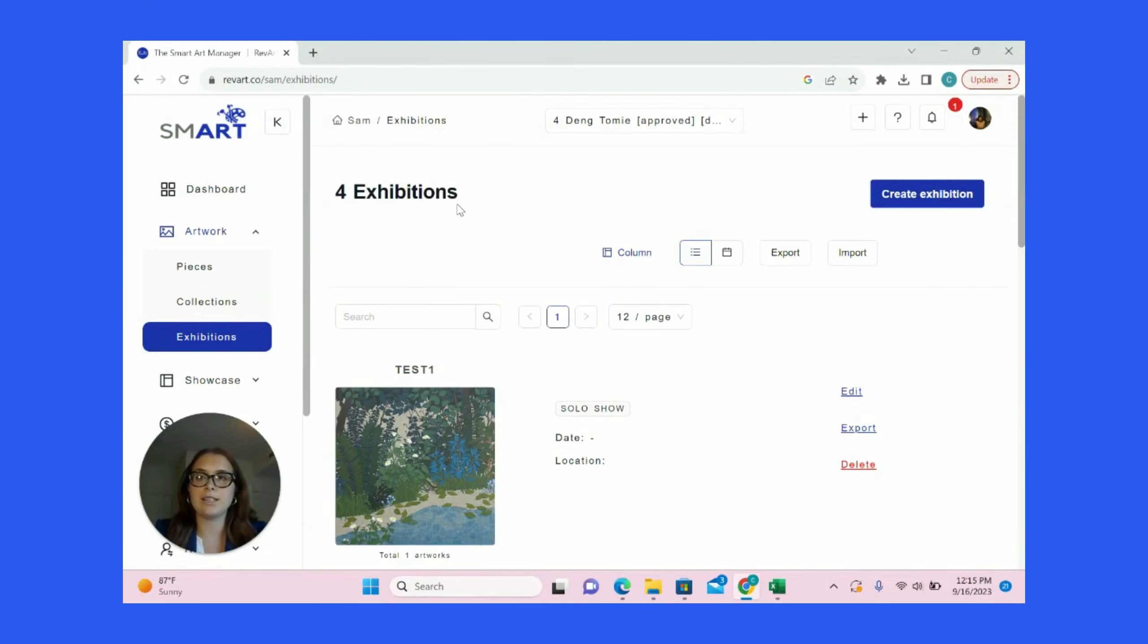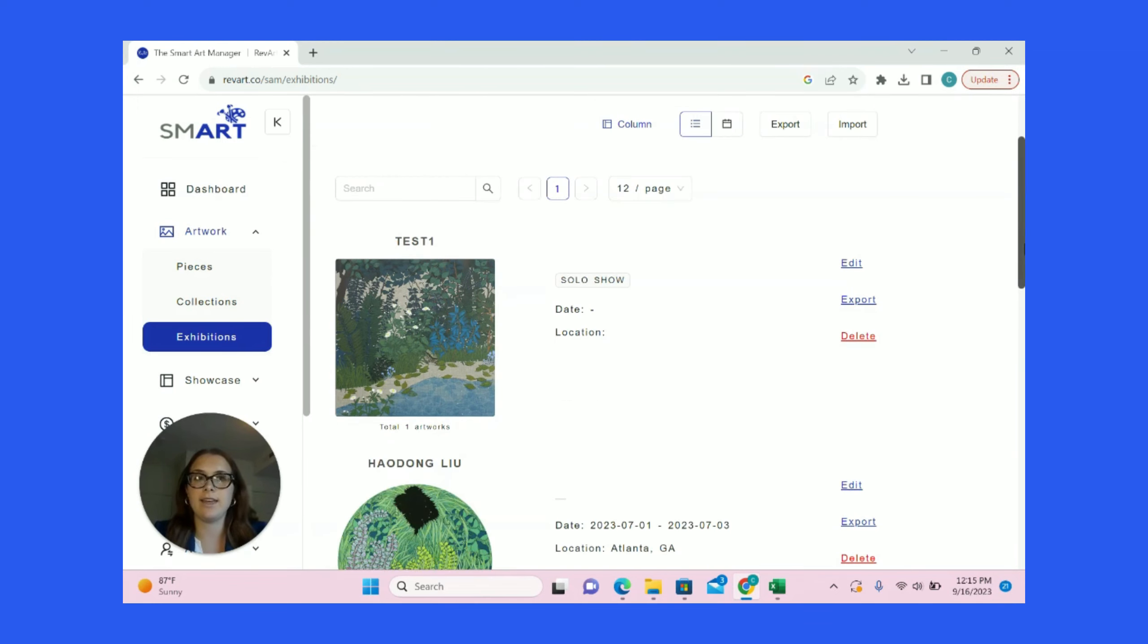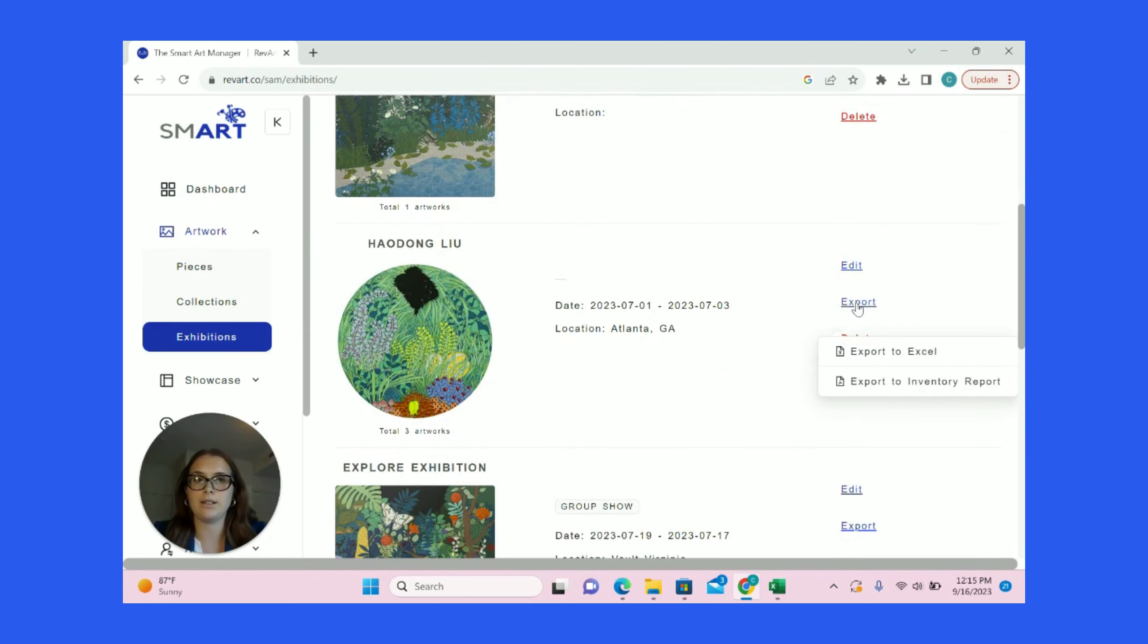There are two options in SmartArt Manager for exporting exhibitions into an inventory report. To do this, click the Exhibitions tab, then select the exhibition you would like to export. Click the Export button and you'll see our two options for export.